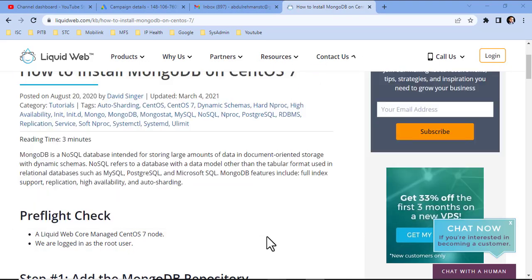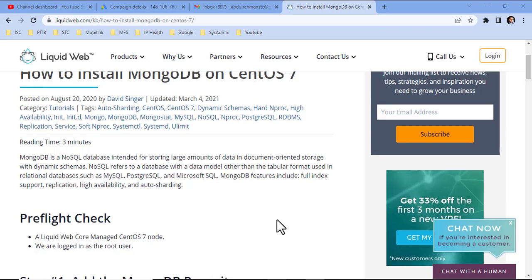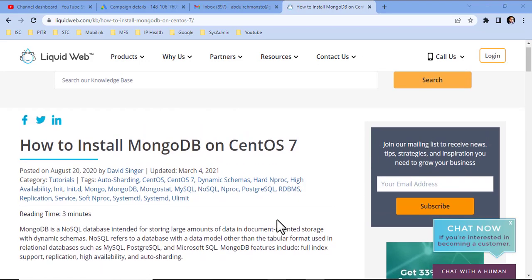Hello guys, hope you are doing good. In this video, we are going to learn about the installation of MongoDB on CentOS.